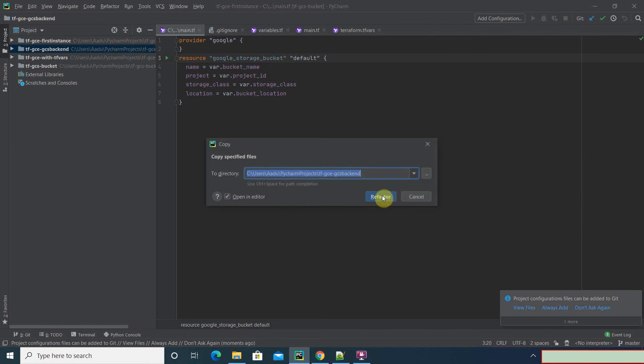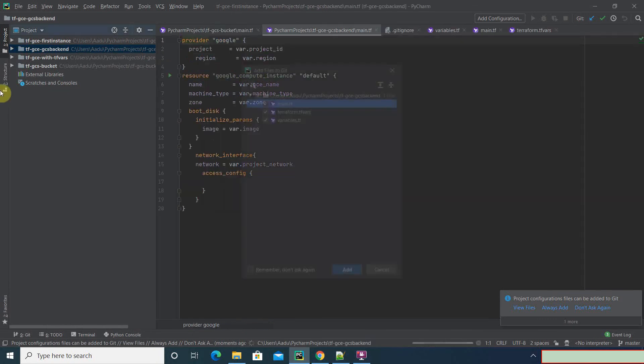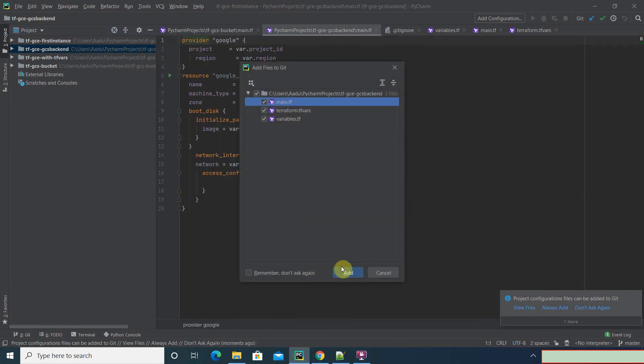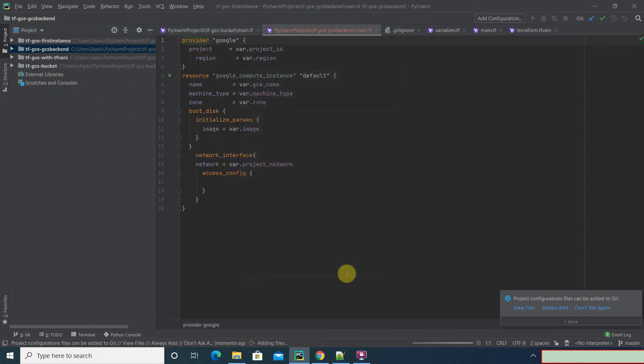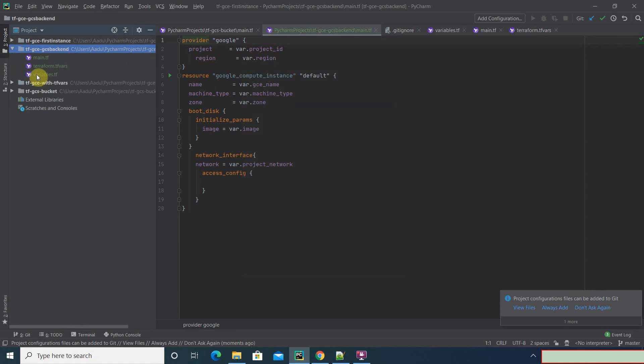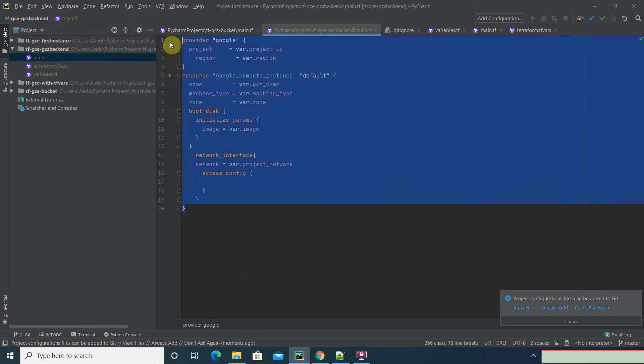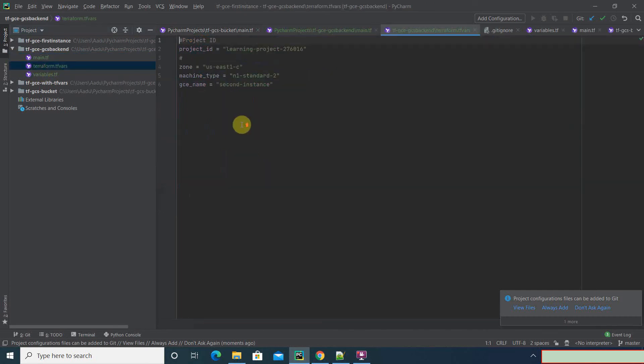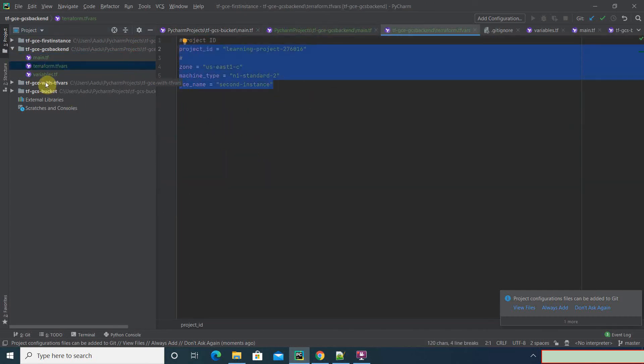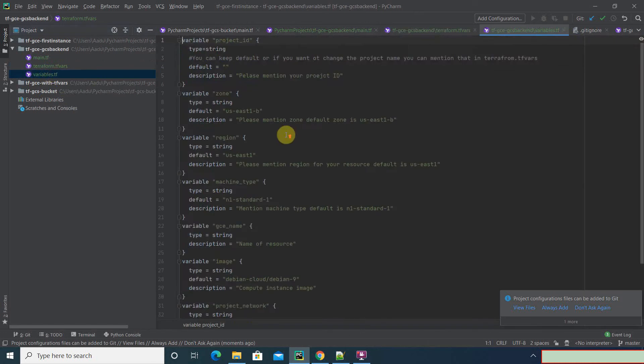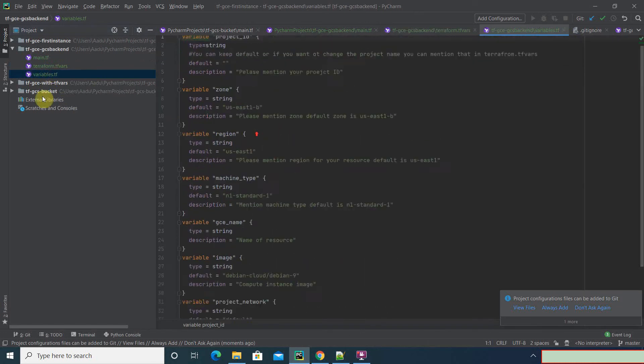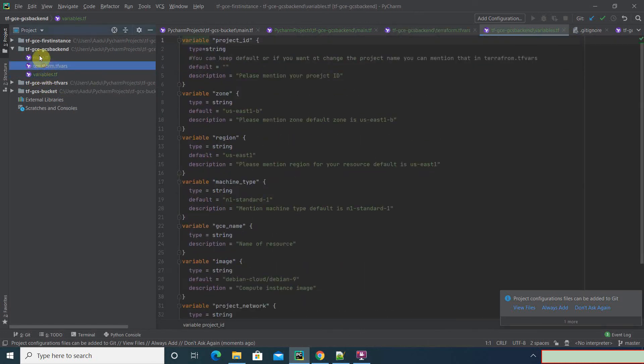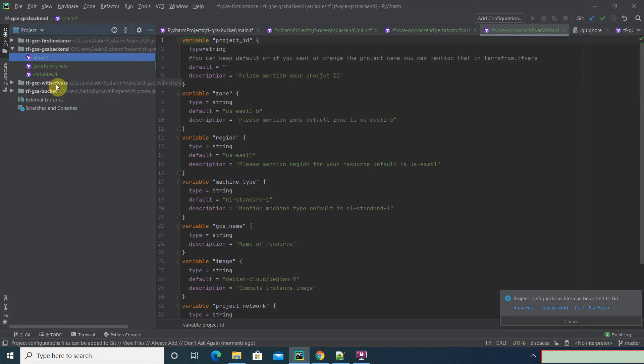Let's paste it here. Alright, now we got our main.tf here. Now we're gonna create a new instance. It has all the variables - project ID, GC instance name, the variables that we needed. All these things we did in our previous video where we had the Terraform tfvars file with the GC instance.